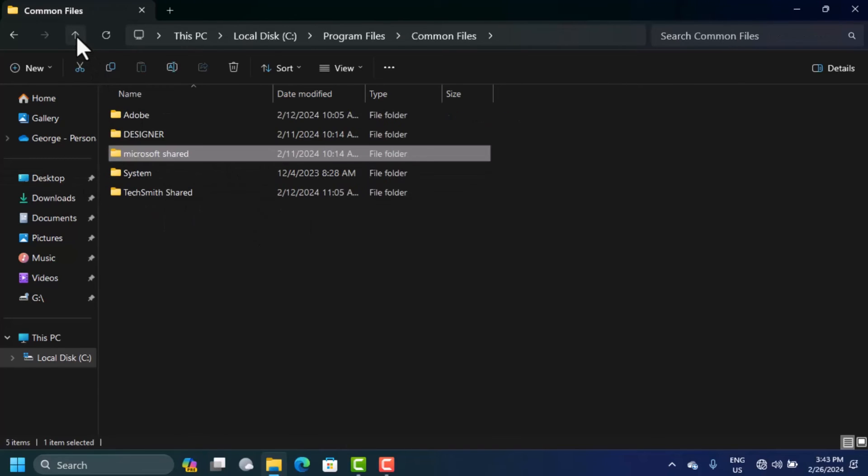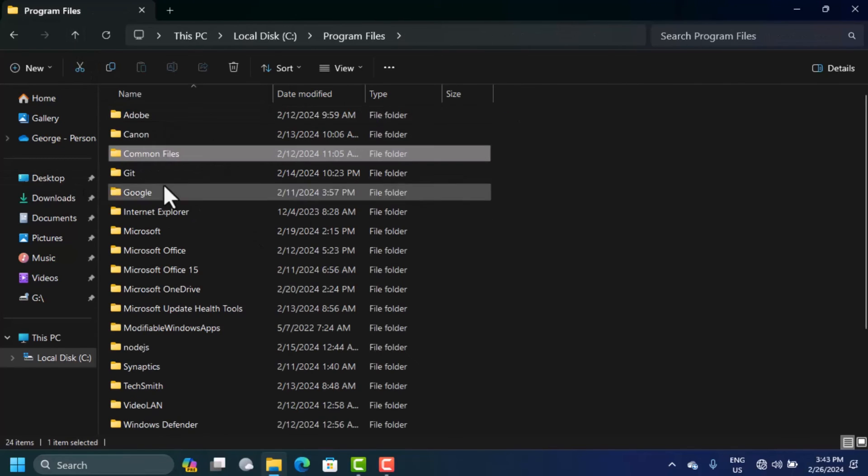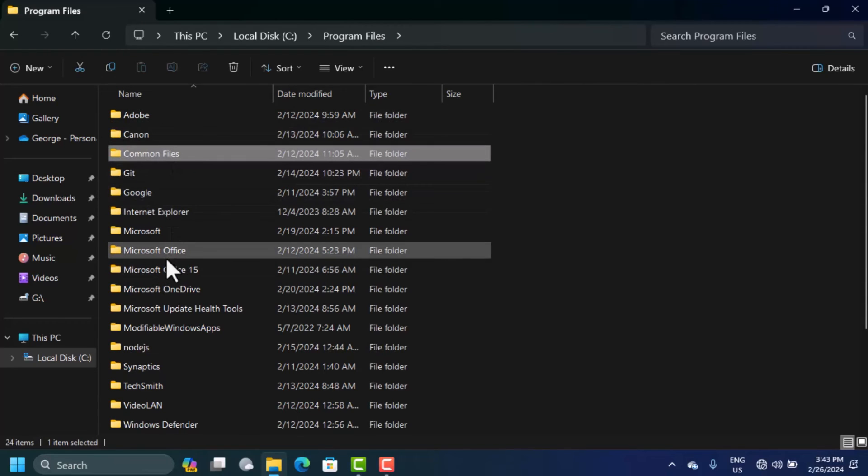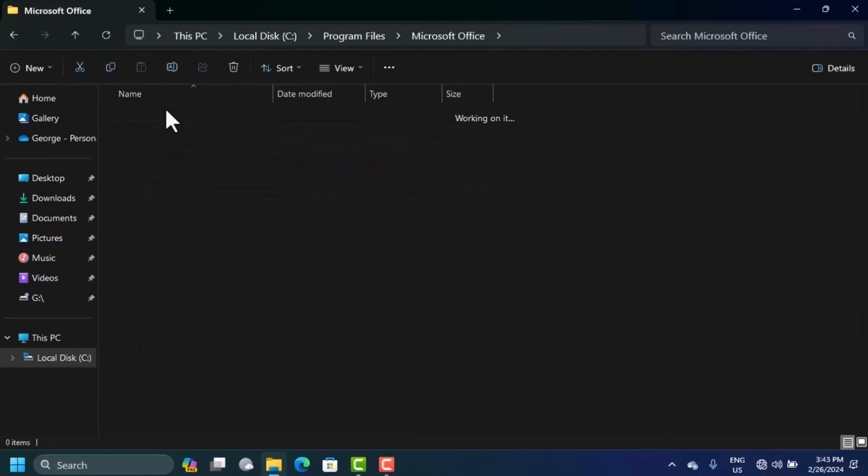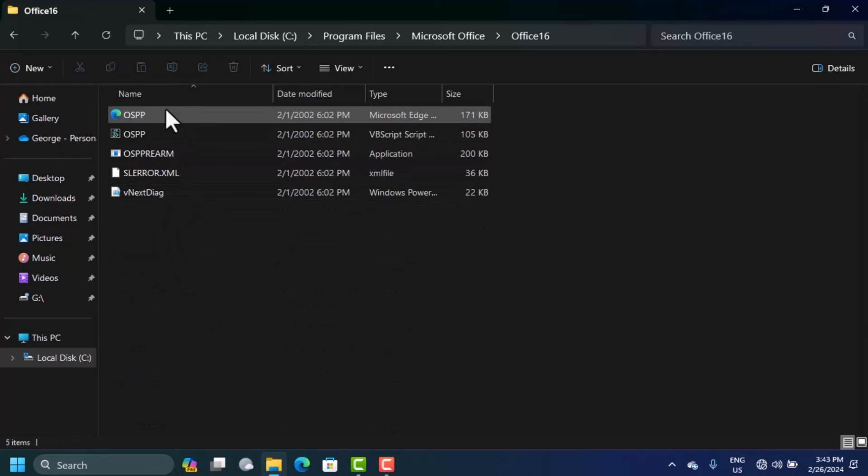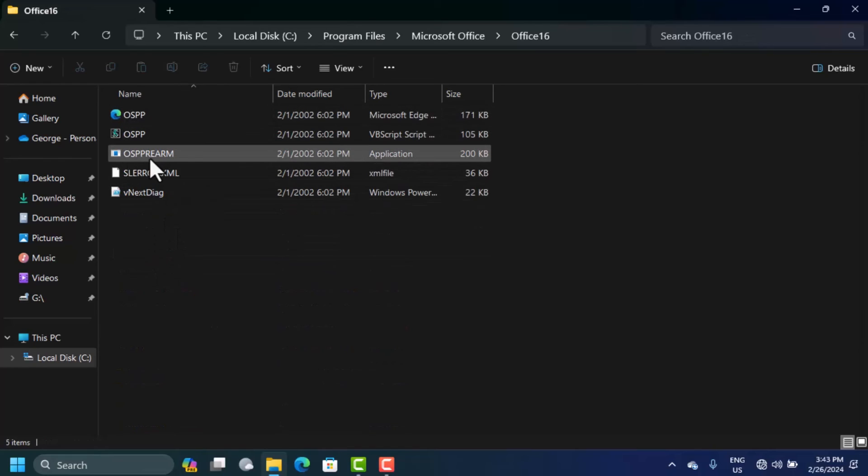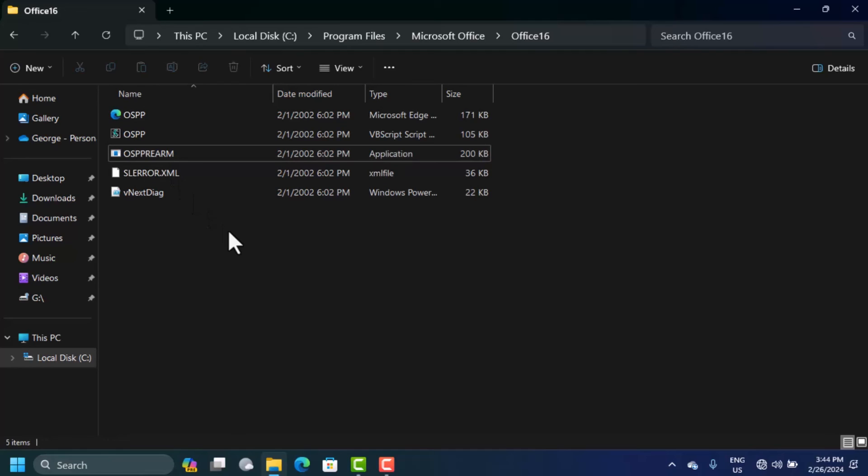In my case, it's in here. Open this, open Office, and here we'll see this file. This file has to be run three times as an administrator, and that is how you can get rid of the Microsoft Office activation wizard that says the copy of Microsoft Office is not activated.